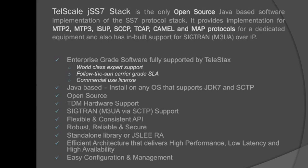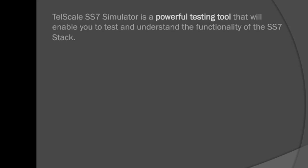One of the less spoken about, but very useful feature is the SS7 simulator that comes with it. TelScale SS7 simulator is a powerful testing tool that will enable you to test and understand the functionality of the SS7 stack.